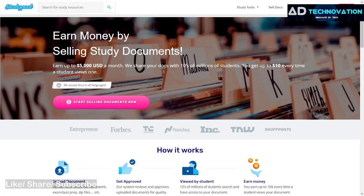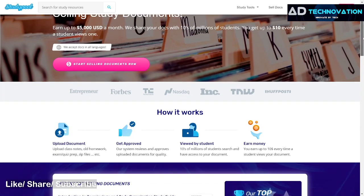You can earn up to 5,000 USD per month, but it is not easy. Indians can participate, and this is a genuine website. If you want to earn from it, even earning 25% of that potential is a good result. It is a mainly trusted platform, so you can try it.